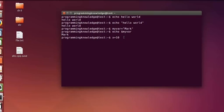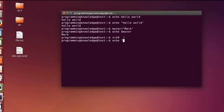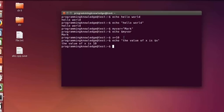Now let's declare some other variable — for example, x equals 10, which is an integer. Press enter and it does nothing. Then we can echo something like: echo "the value of x is $x" — and press enter. It prints: 'the value of x is 10', which is the value we assigned to our variable.